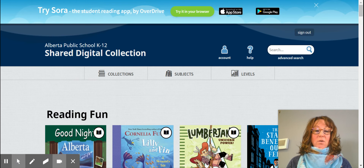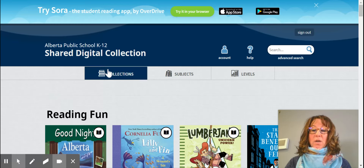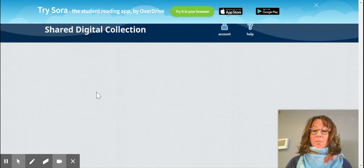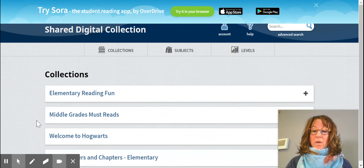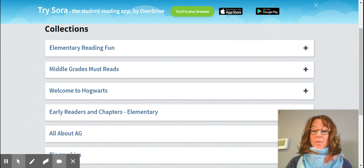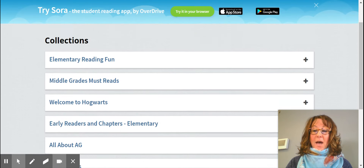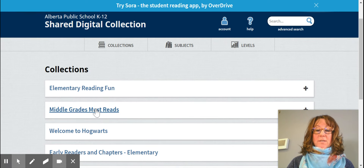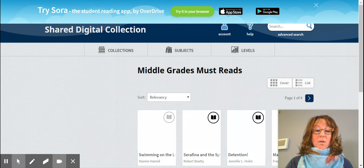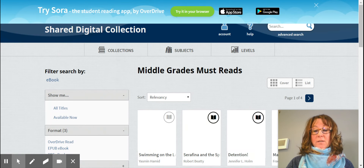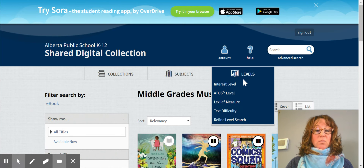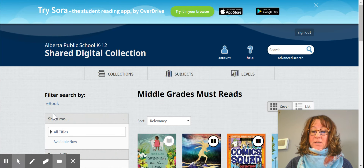Once you're in here there are hundreds of books for you to take a look at. There are different ways to filter — you can click on Collections, which will take you into the different collections they have. We'll go into the middle grades ones just as an example. You can also click on Subjects, which has hundreds of books listed as well, and you can look at reading levels too.